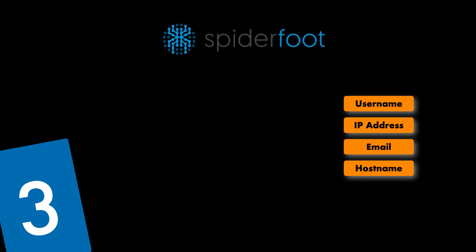You simply specify the target you want to investigate, pick which modules you want to enable and then SpiderFoot will collect the data and build up an understanding of all the entities and how they relate to each other. And you know that in cyber we always love automation so this is a tool that's very popular.